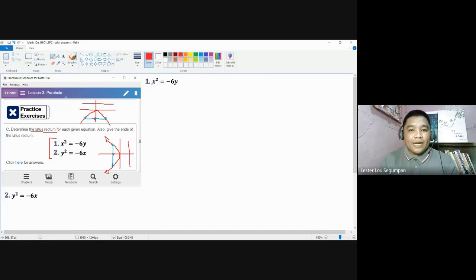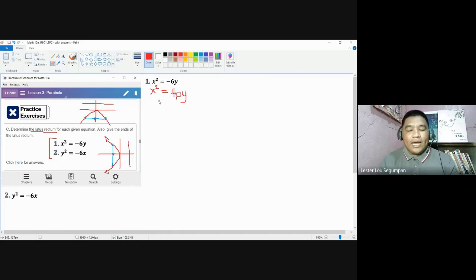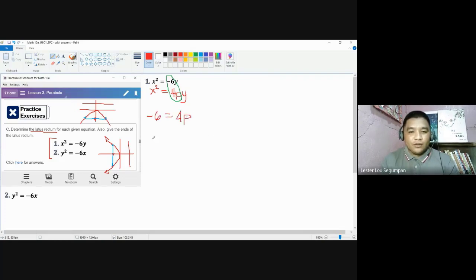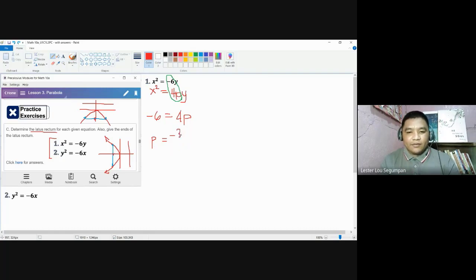We refer to the standard form of this parabola, which is x² = 4py. To solve for the latus rectum and to find its ends, we need to solve first for p. Comparing the equation, we get negative 6 equals 4p. Dividing both sides by 4, p equals negative 6 over 4, or in lowest terms, negative 3 halves.